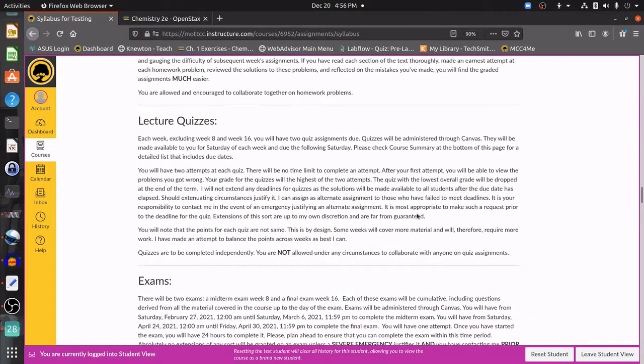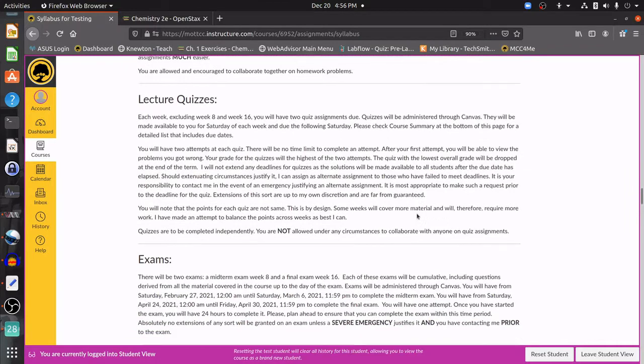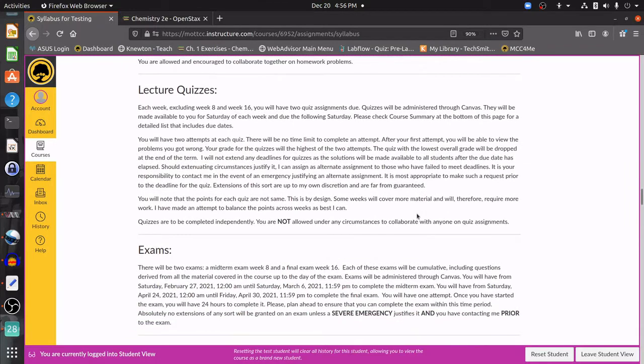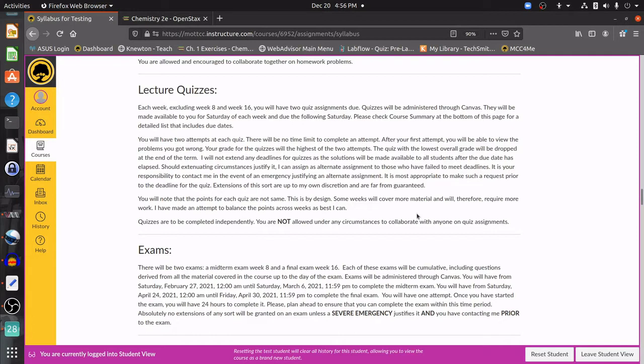The next thing that we're going to have is going to be our lecture quizzes. These are a little bit higher risk. Excluding the weeks where we're going to have exams, you're going to have two quizzes. You're going to have a week to do them. You're going to be able to have two attempts at each quiz. So after you finish the first quiz, you're going to be able to go ahead and see which ones you got wrong, go back in, take another attempt, and correct those.